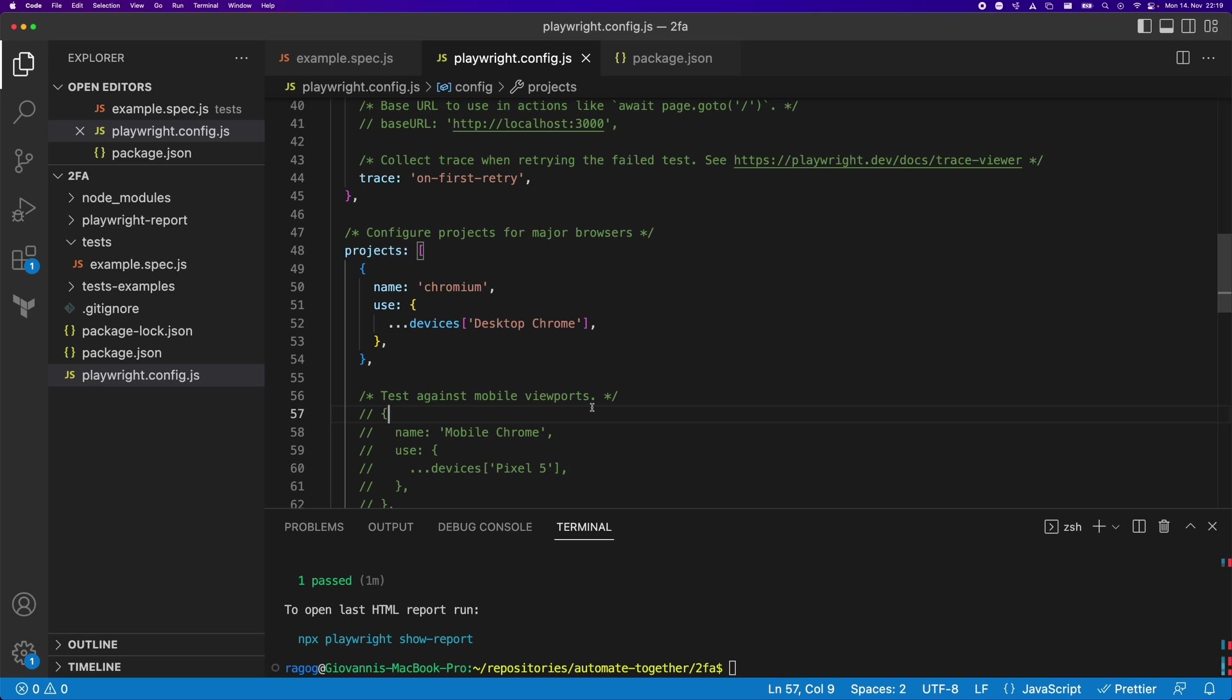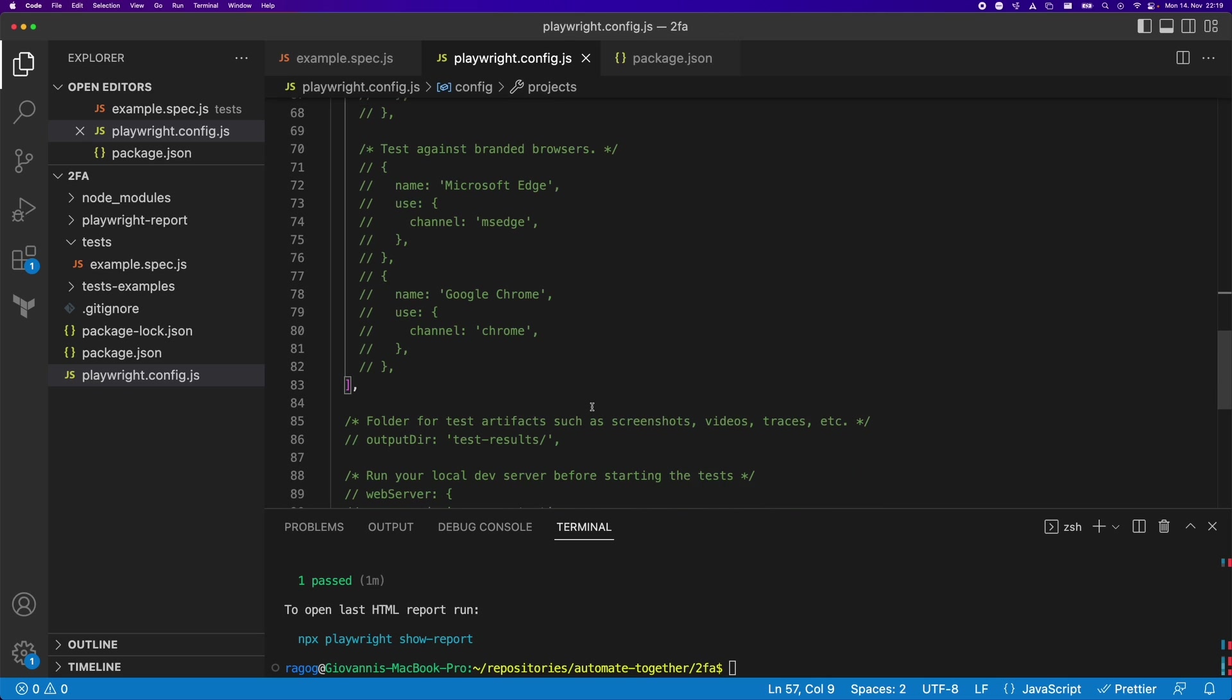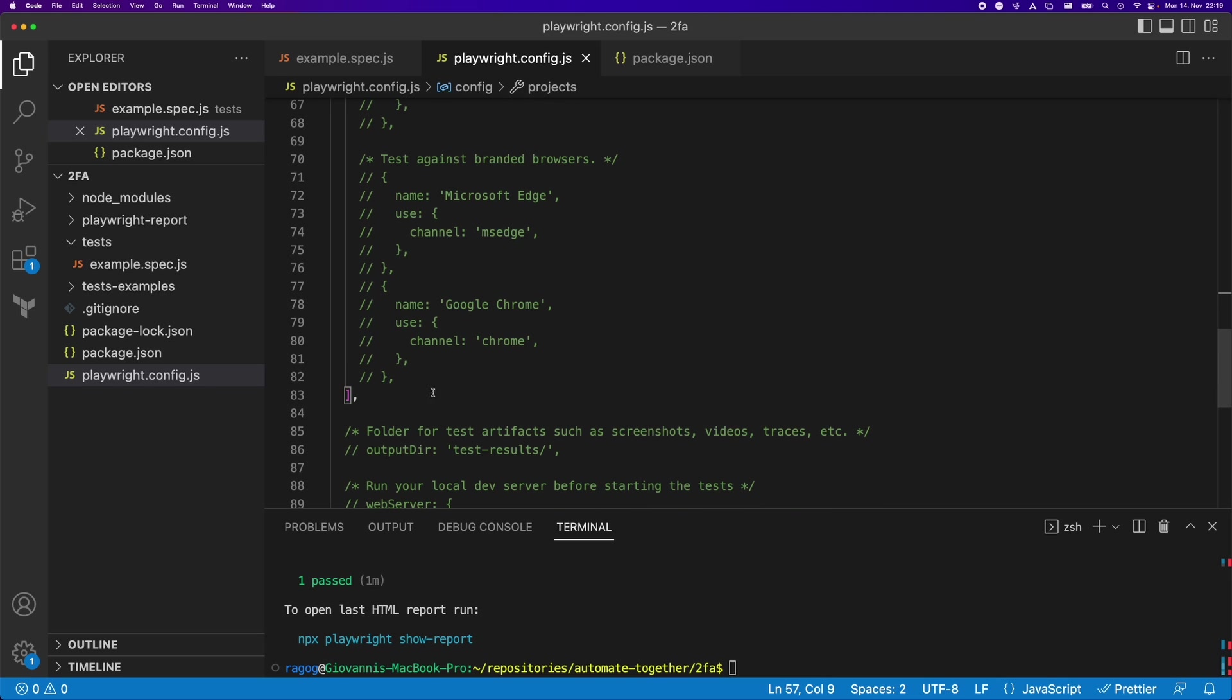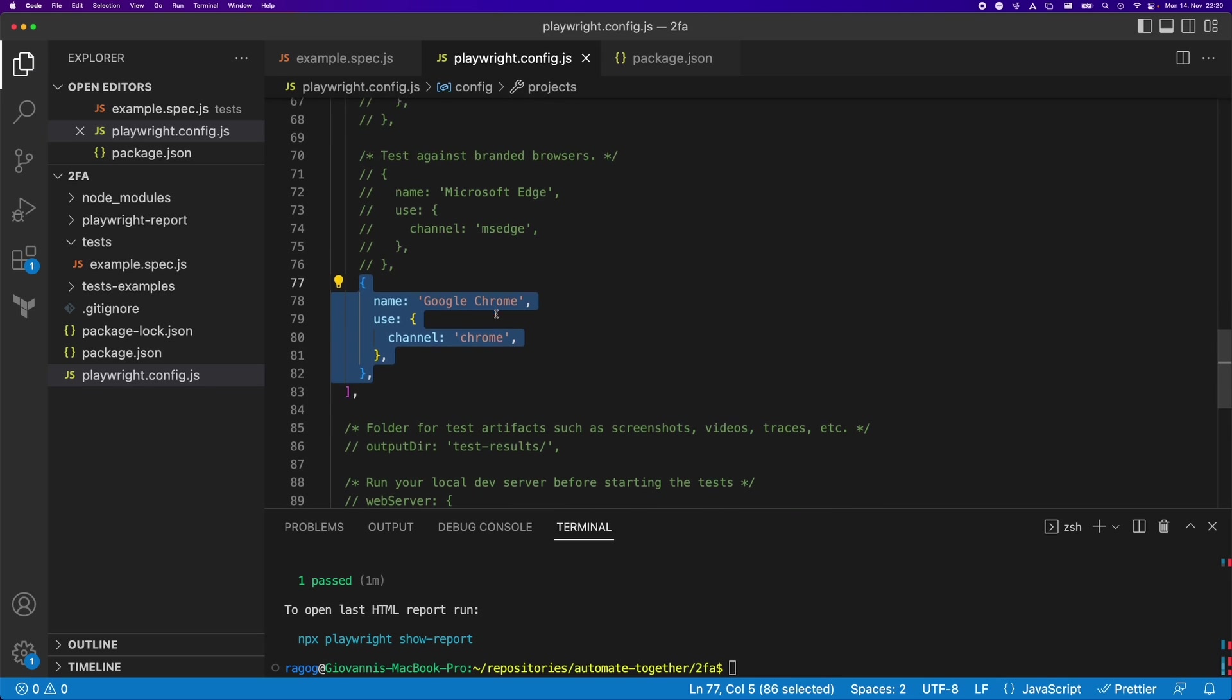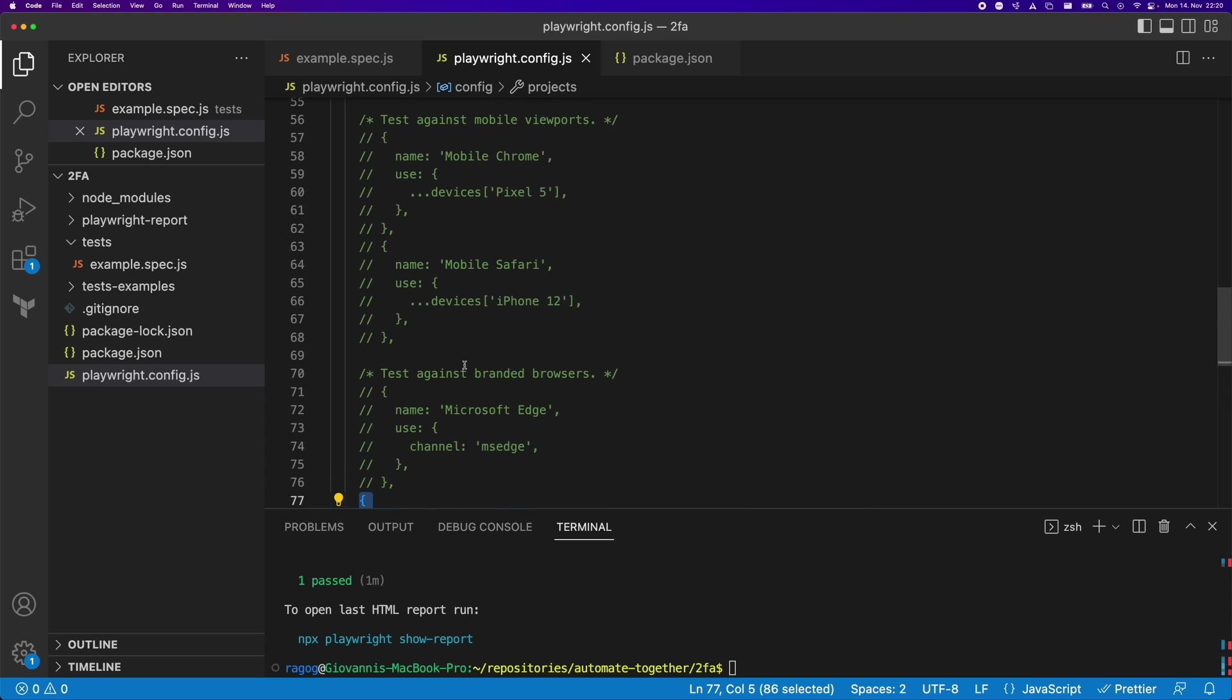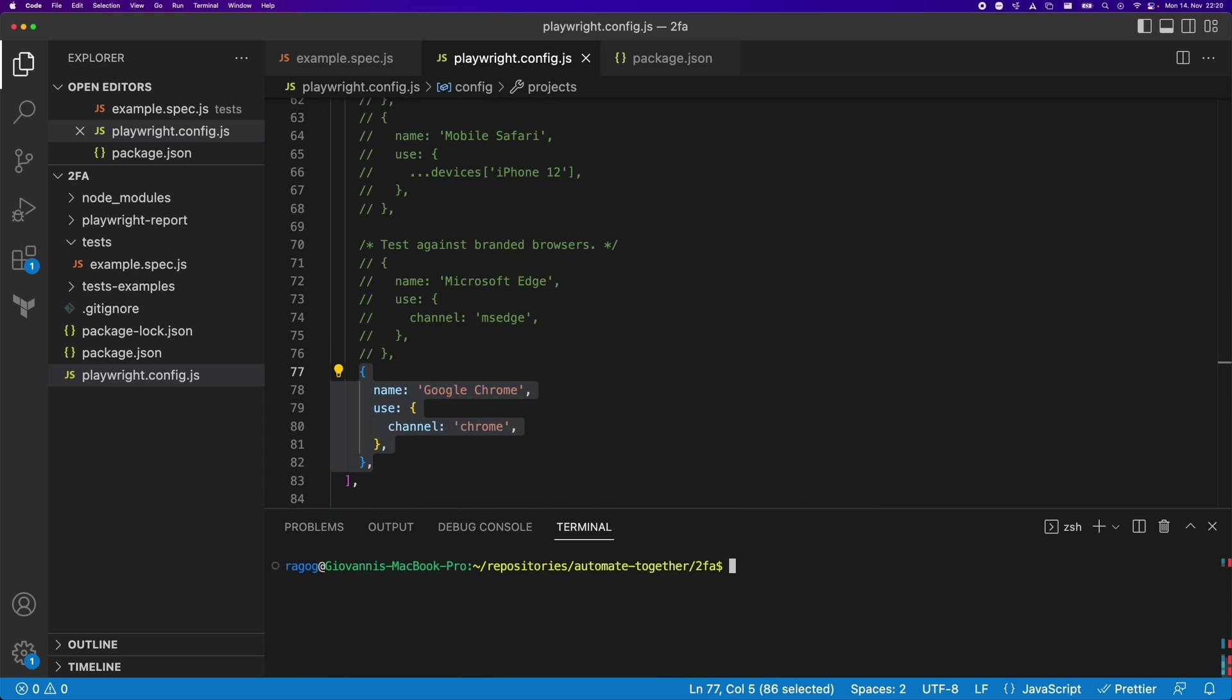So you're probably asking yourself, why did we actually have to comment out that additional worker there? Well, let's see. If I go back here and uncomment the Google Chrome object in this array, what's going to happen is it's going to spawn two different workers, which are going to run in parallel. What does that mean for 2FA? Let's take a look. Here you can see two tests using two workers. And I'm going to tell you already, one of those is going to fail.